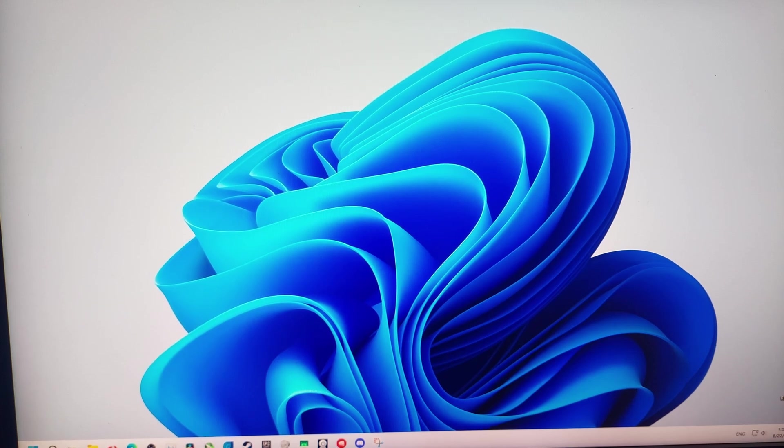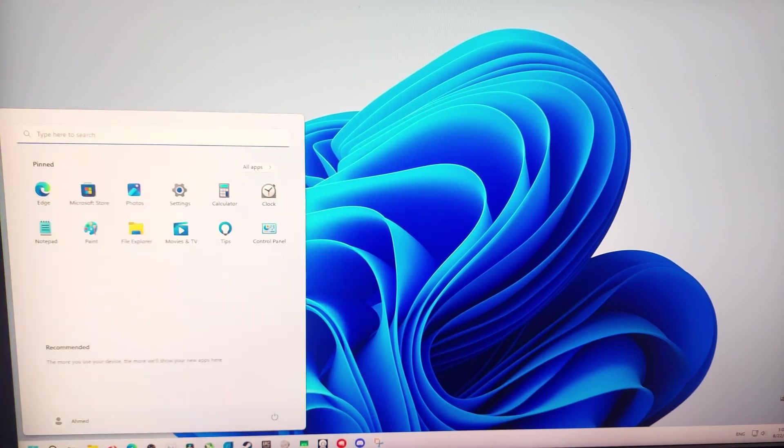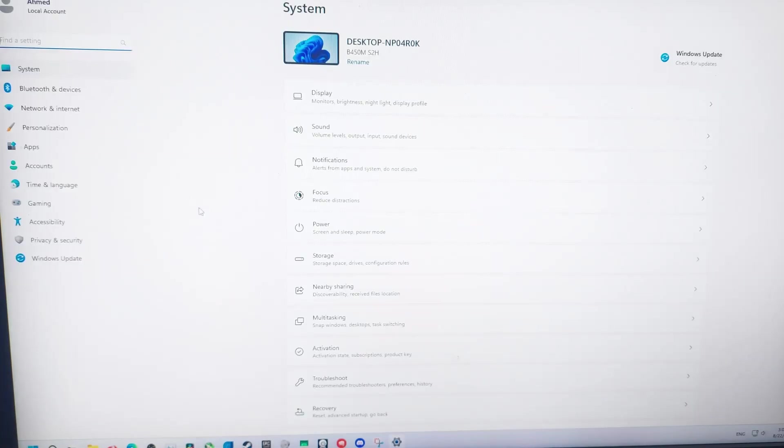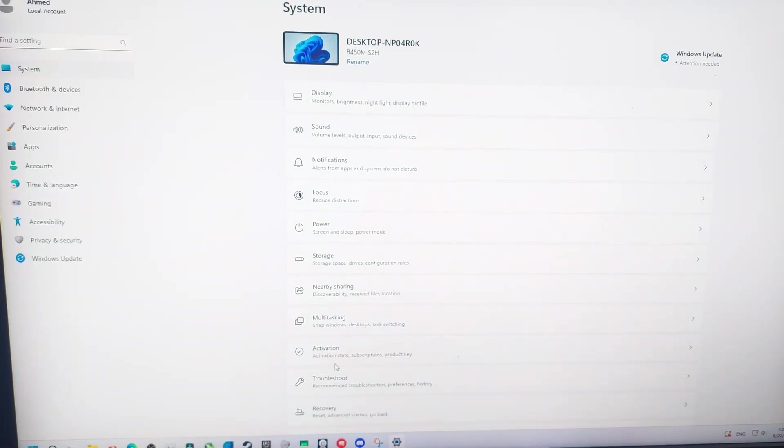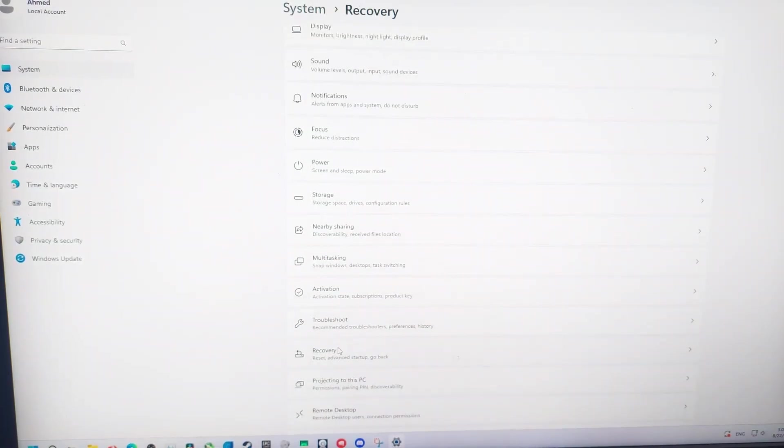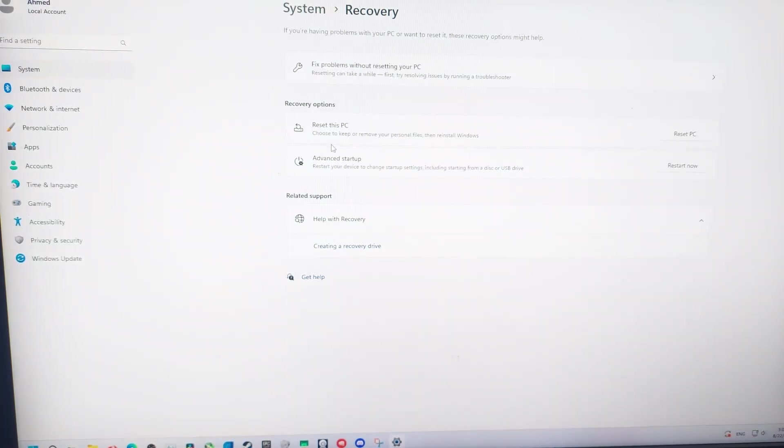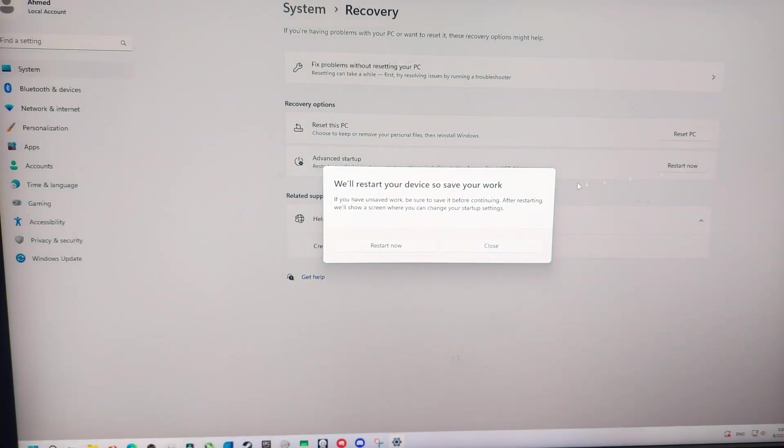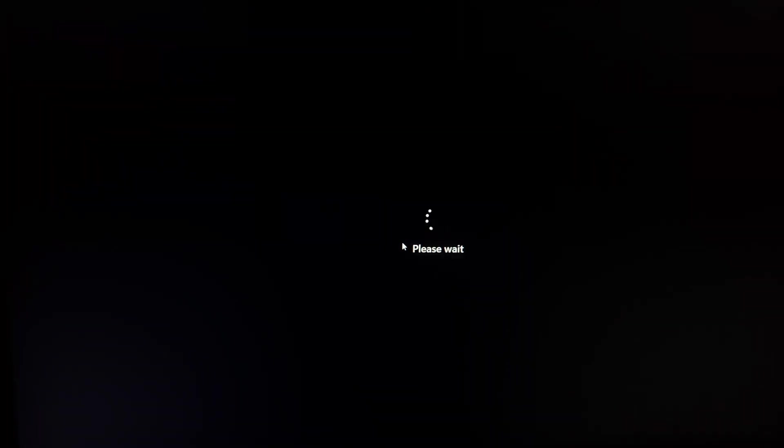You can access it from Windows. Just go to Start and go to Settings, System, and go to Recovery. Select Advanced Startup, click on Restart Now, and it will restart your PC.